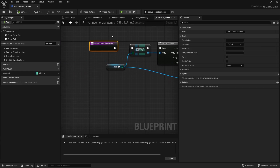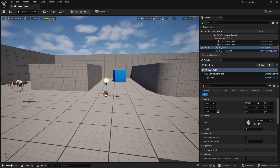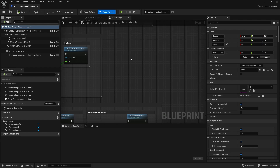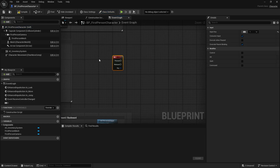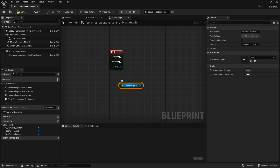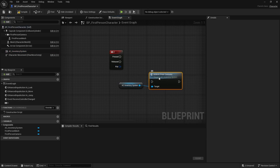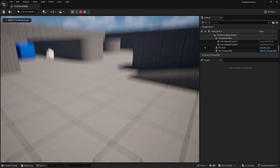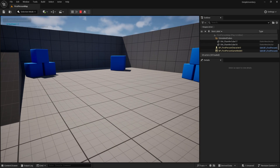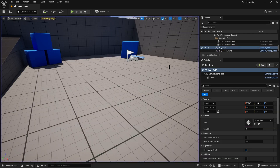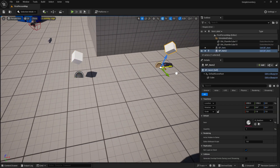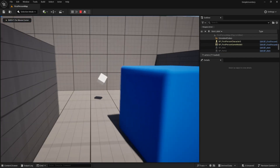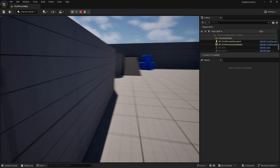Now I just need to call this function when I want to display it. So I'll go to my player character and do it on the one key — take a reference to our inventory system and then call the Debug Print Contents function. So if I walk over my item and hit the one key: index zero, red gem equals one. And if I place a few of these and walk over them all: red gem equals three. That's working — brilliant.